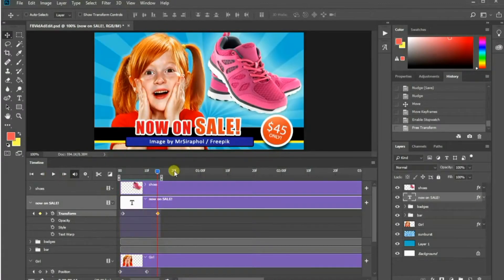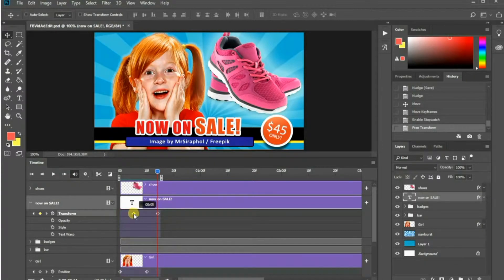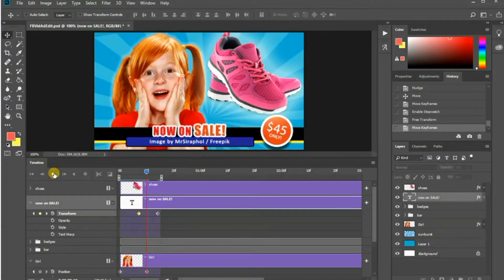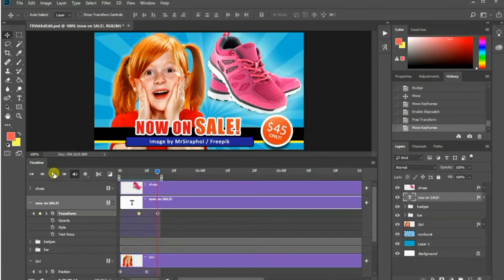Let me move the start keyframe here since I want it to appear somewhere in the middle of the animated sequence. Okay, looks good.